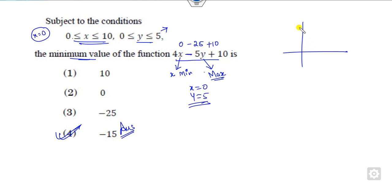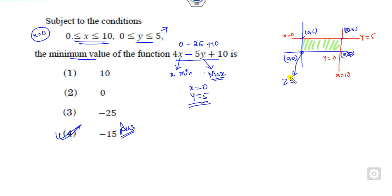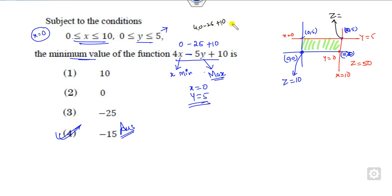If you want to draw the graph, the lines are x=0, y=0, x=10, and y=5. The common feasible region is bounded by these lines. The corner coordinates are (0,5), (5,5), (10,5), (10,0), and (0,0). Evaluating z at these corners: at (0,0) it is 10; at (5,5) it is 40+1=50... wait — at (10,5) it is 40 minus 25 plus 10, giving 25; and at (0,5) it is 0 minus 25 plus 10 = minus 50. So the minimum value is minus 50.